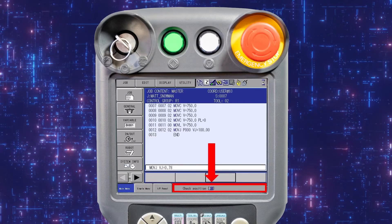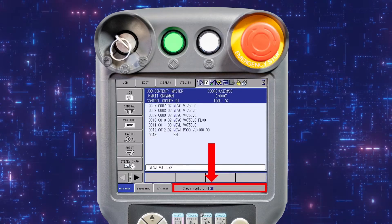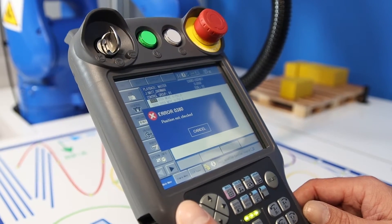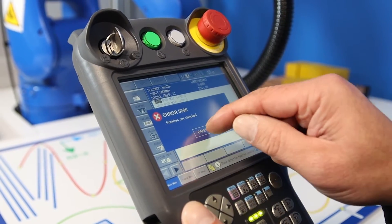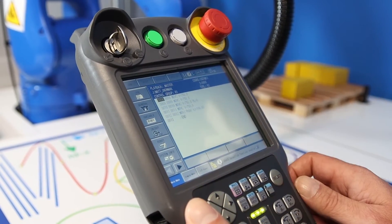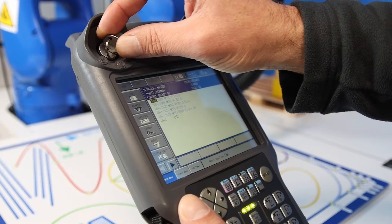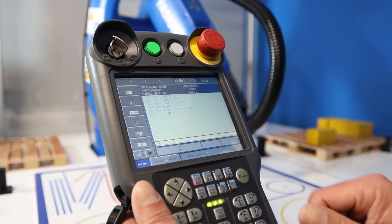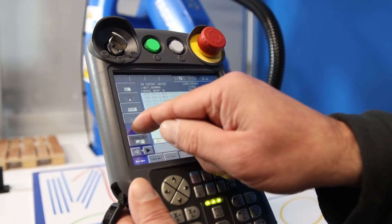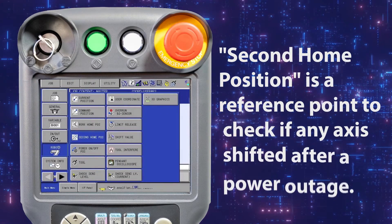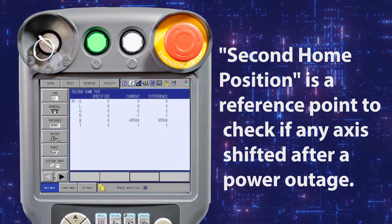While the check position message is displayed, it is not possible to return the system to play or remote. To recover the system while in teach mode, open the robot menu and select second home position.